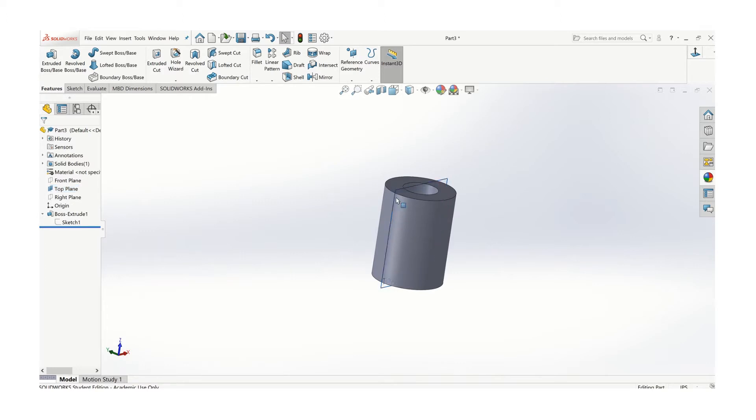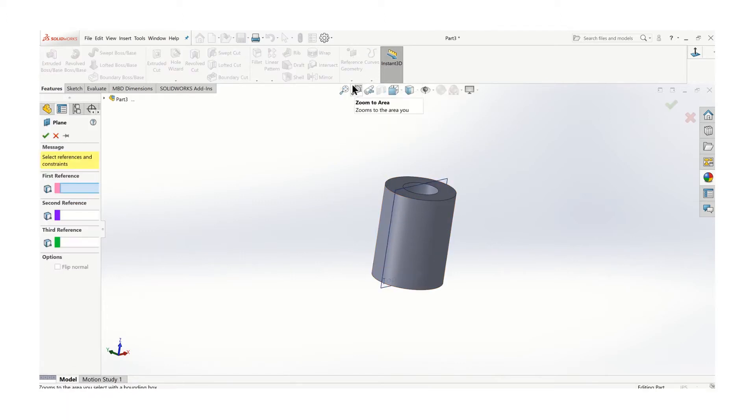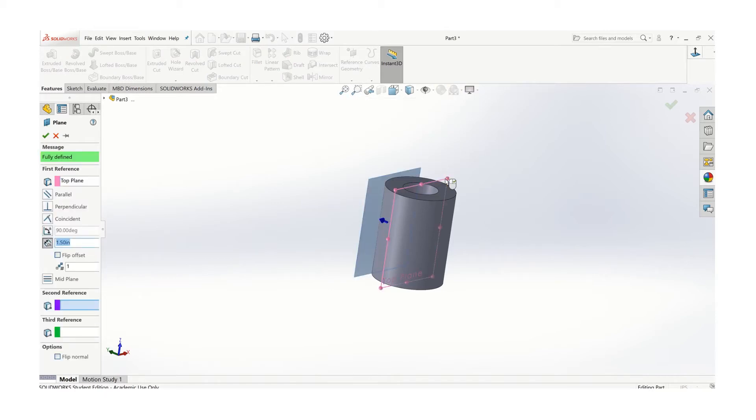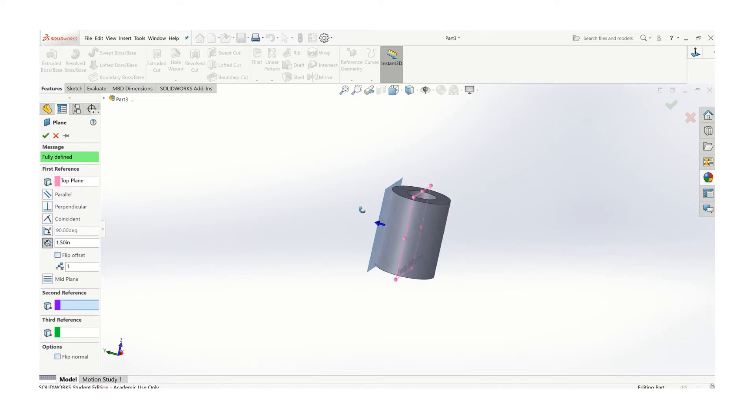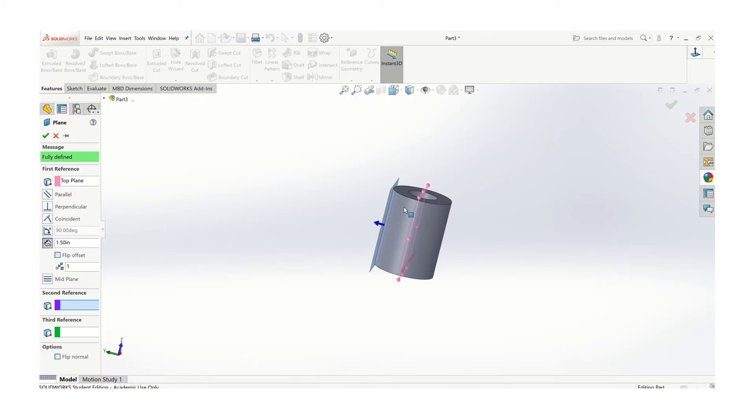We're going to create a new plane on the surface. Go to Reference Geometry, Plane, click on Existing Plane, and we just need it to be on one of the surfaces. The distance is going to be the radius of the outer circle, which is 1.5.